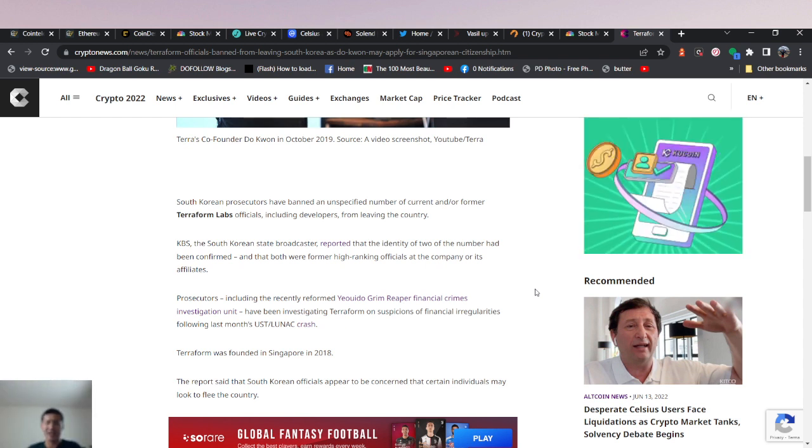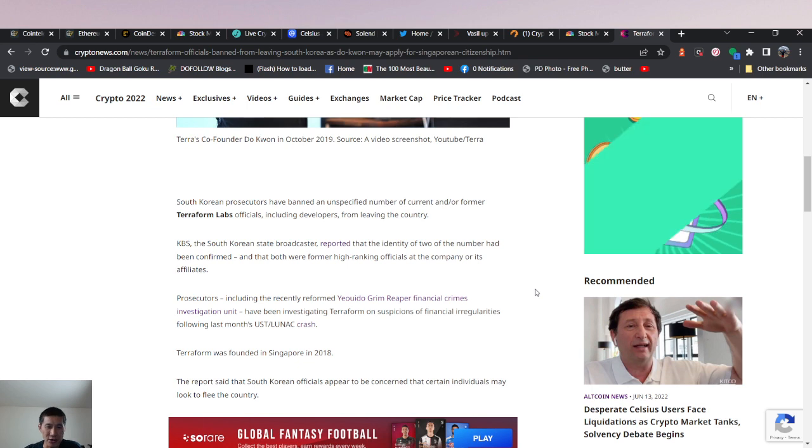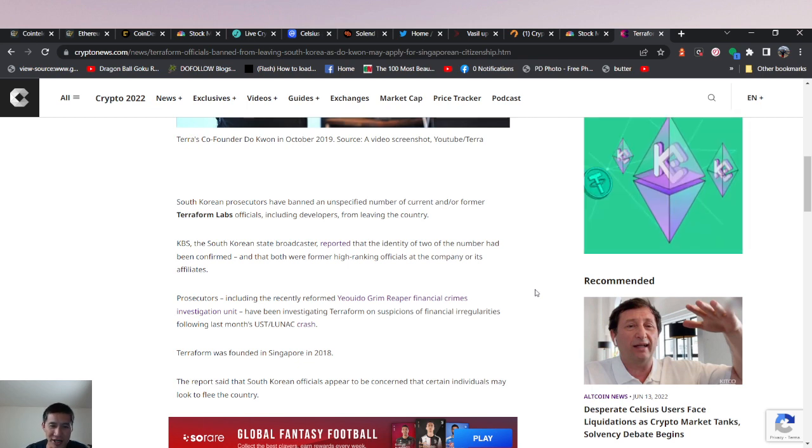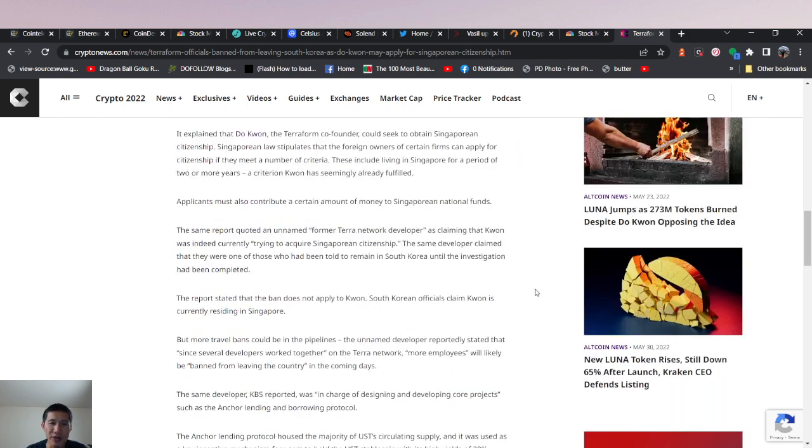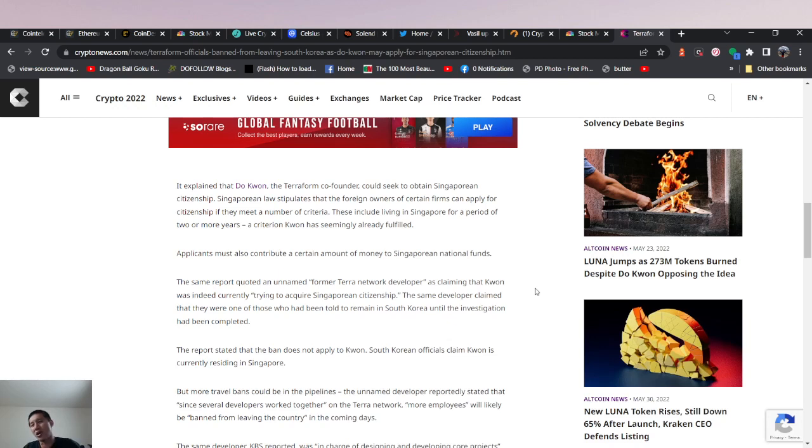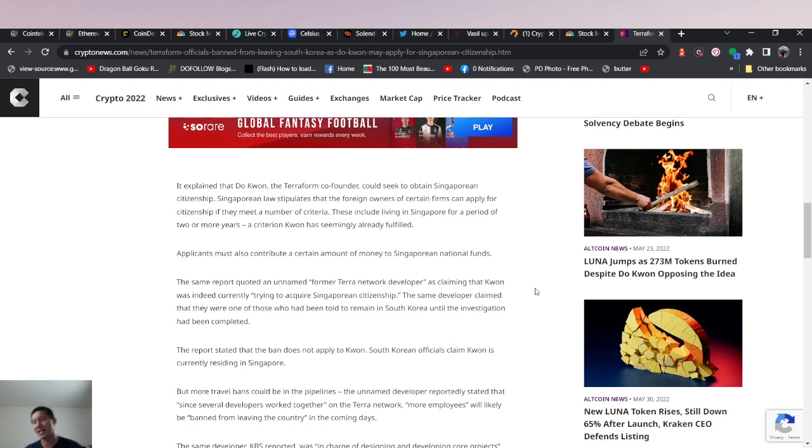Having been investigating Terraform on suspicions of financial irregularities following last month's UST crash. But Do Kwon is not in South Korea, so they're not extraditing him to South Korea.